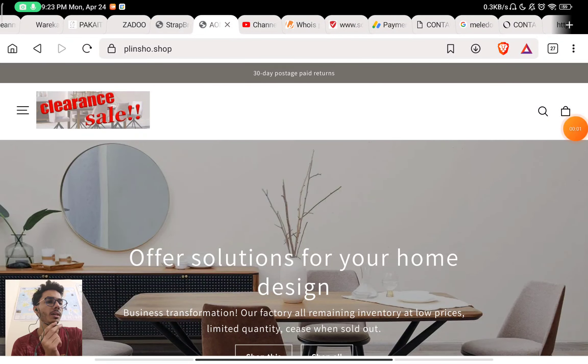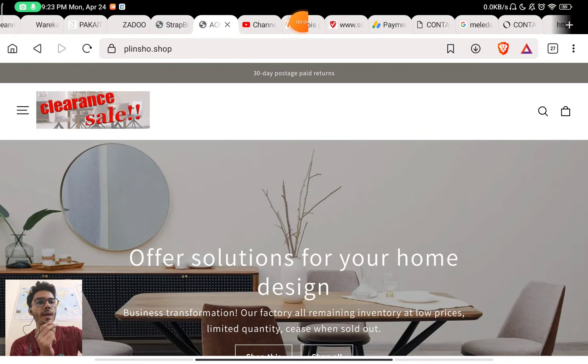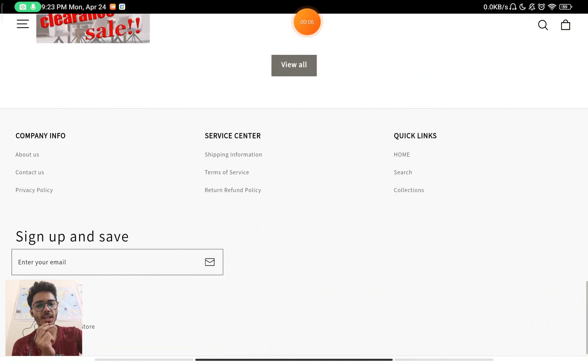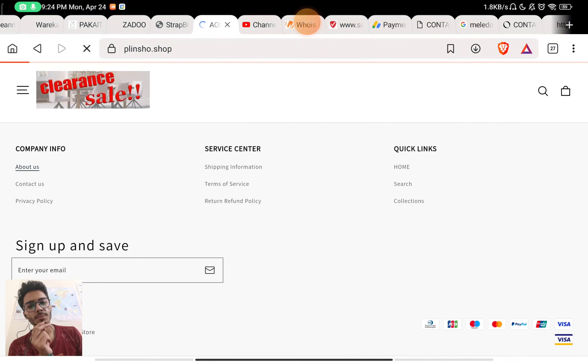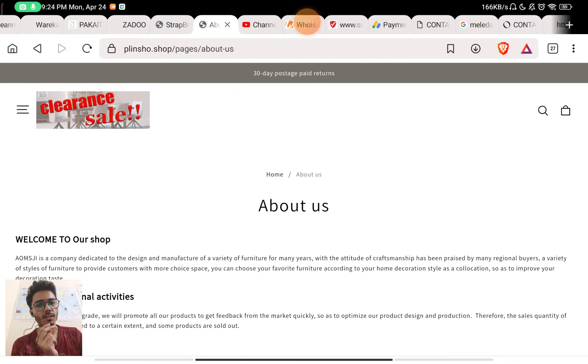Let's see if plinsho.shop is a scam website or a legit website. First of all, we will check the About Us section of the website and see what they have written here.